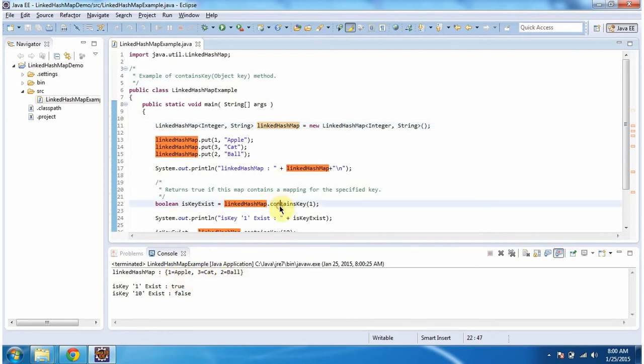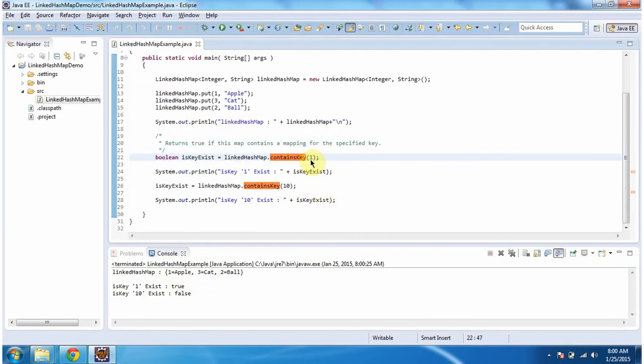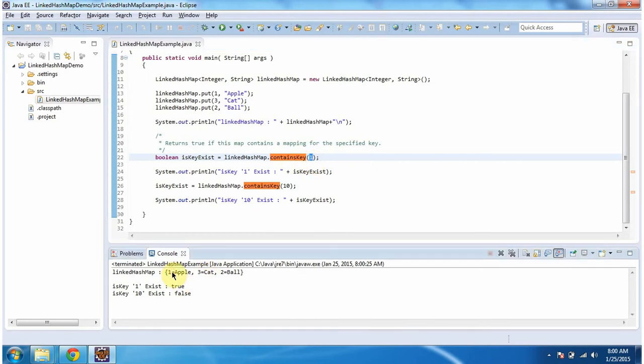Then I am calling the ContainsKey method of LinkedHashMap, and I am passing key as 1. So this method will check whether key 1 is present in the LinkedHashMap or not. So if you see, key 1 is present in the LinkedHashMap, so this method will return true.